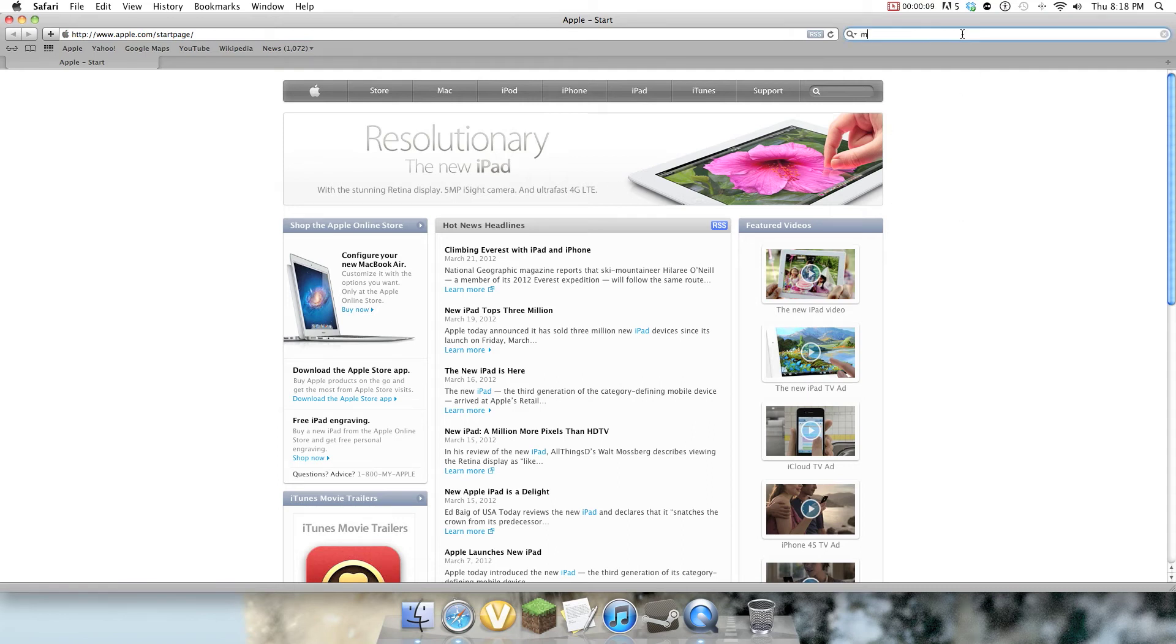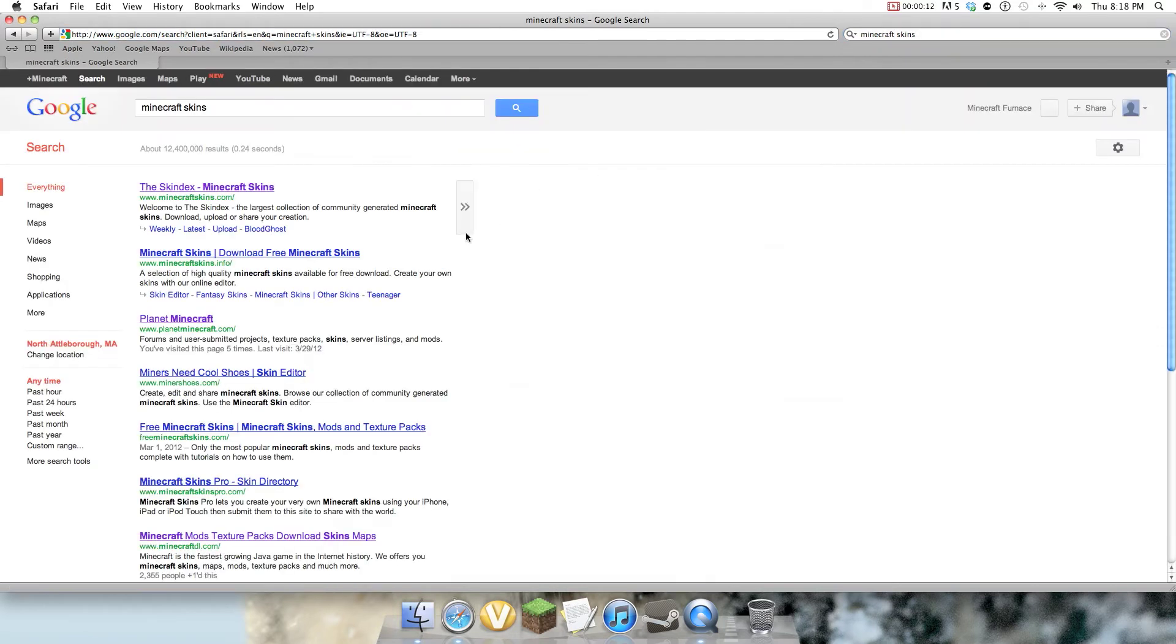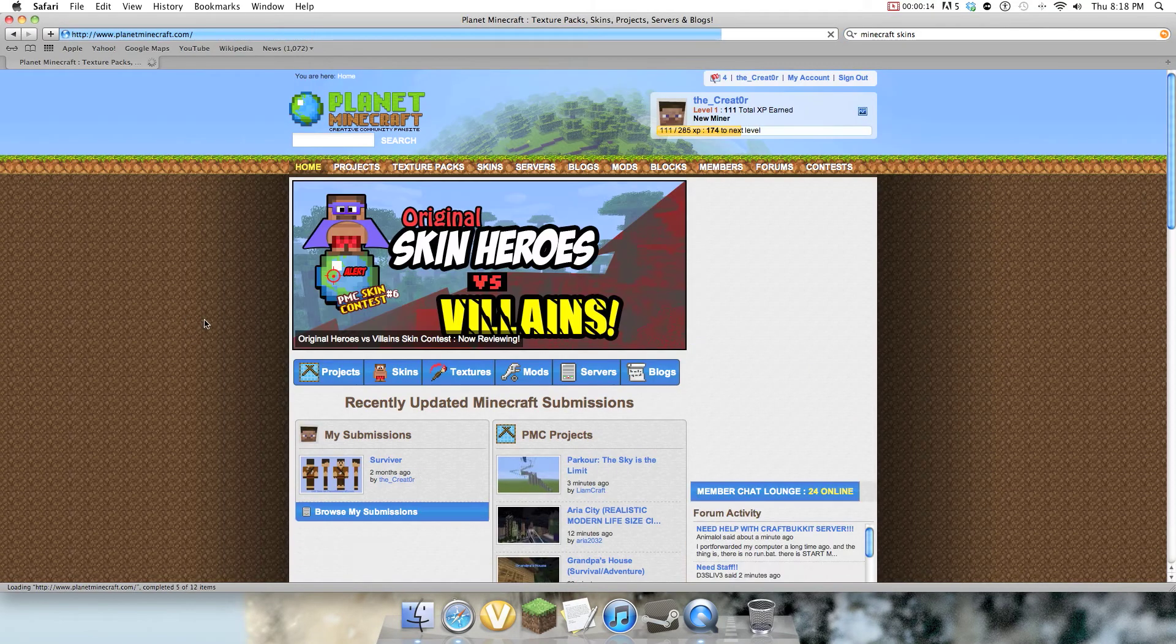So I'm going to go and search up Minecraft skins, and Planet Minecraft.